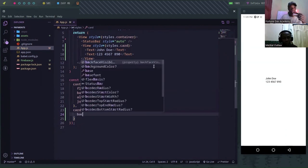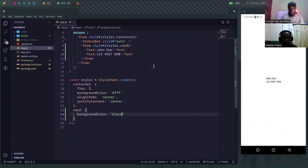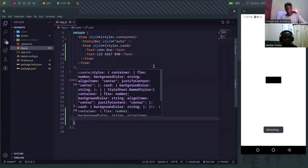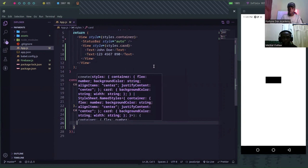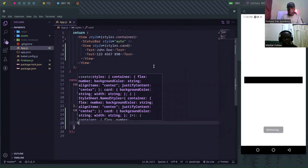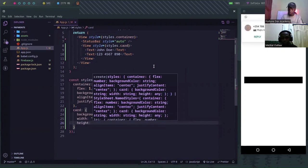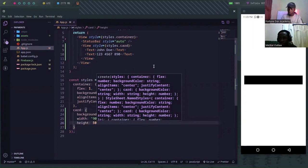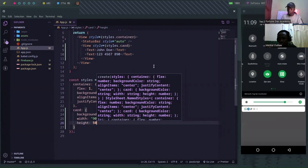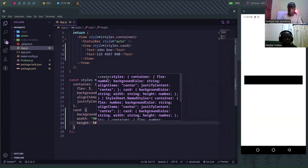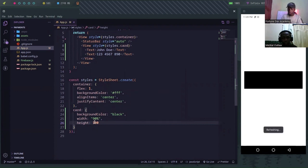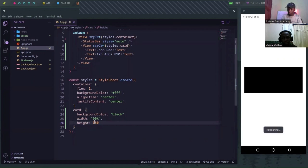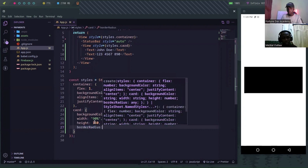I'd like the card to have a background color of black, a width of 90 percent, and a height of around 100. Yeah, 115 — that's not bad. We'd also give it a border radius of 10.